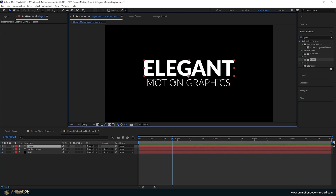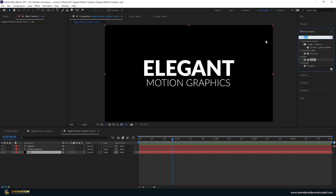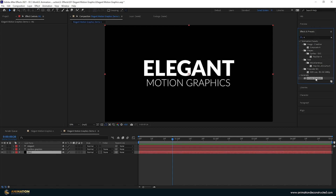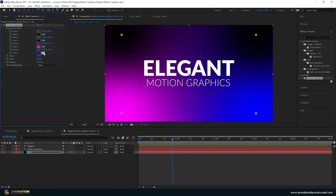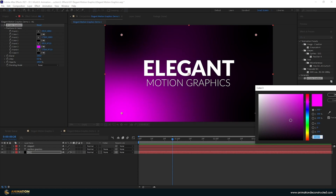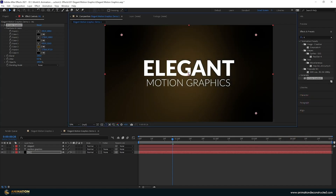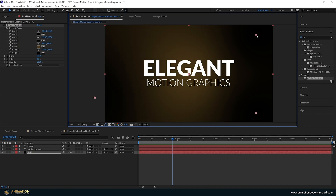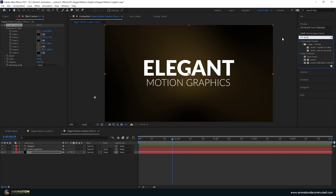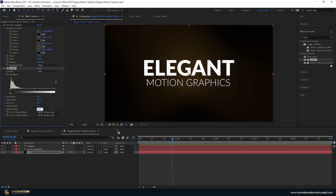We're inside After Effects with two text layers and one solid black background. I'm going to add a four color gradient — type the letter 4 and find the Generate Four Color Gradient effect. I'll change three of these colors to black and set the remaining one to 4A3817, placing it right at the center. Then I'll add a Levels effect, setting gamma to 0.87 and output white to 235.